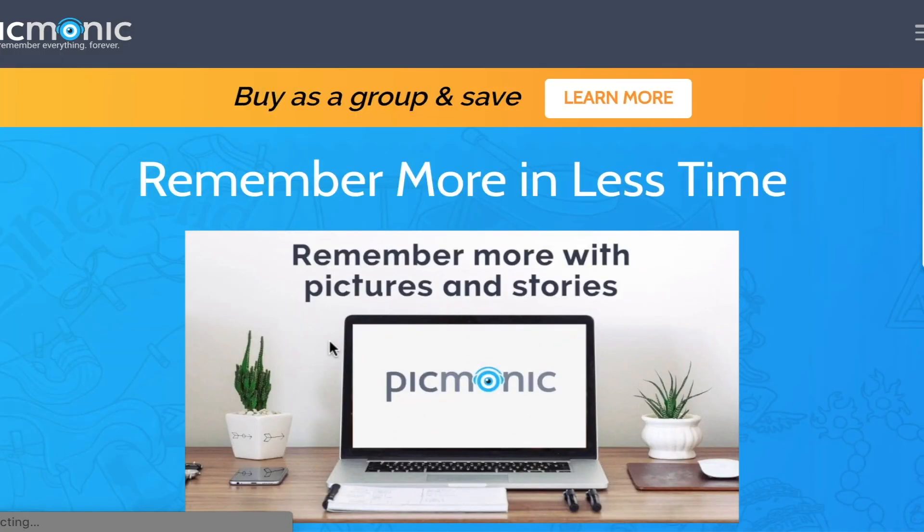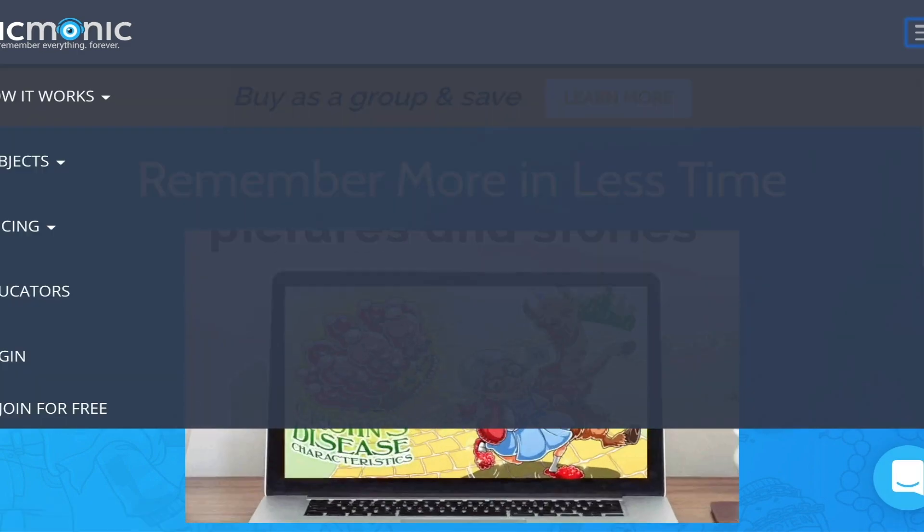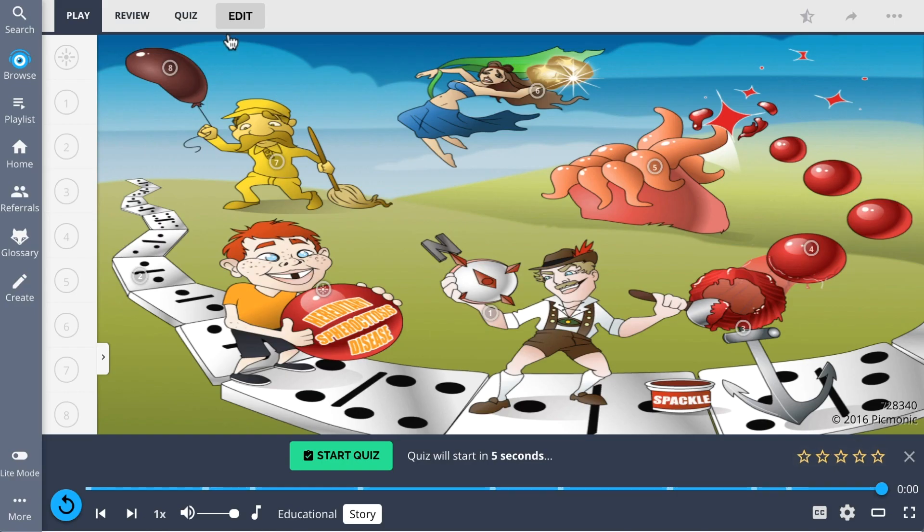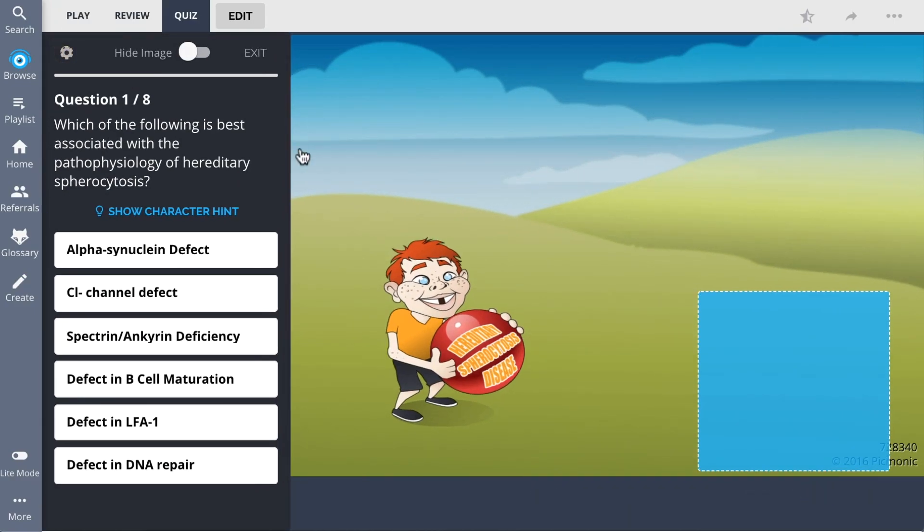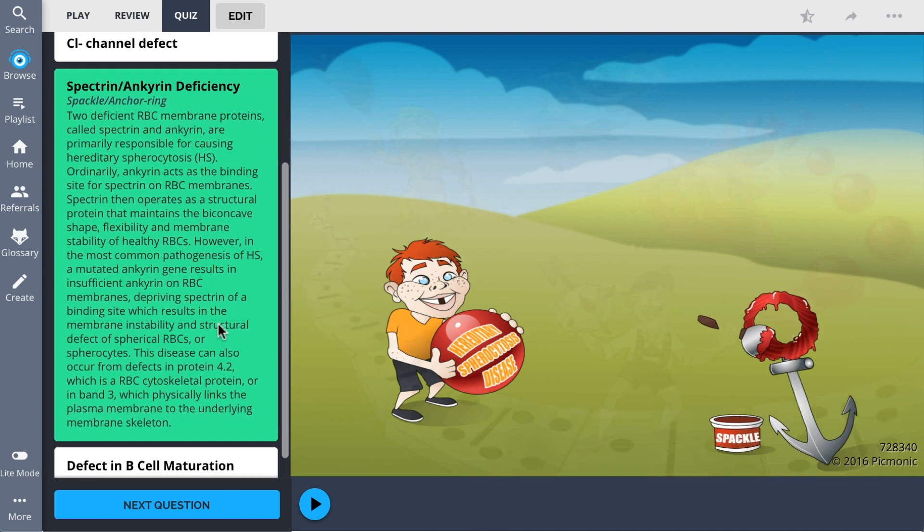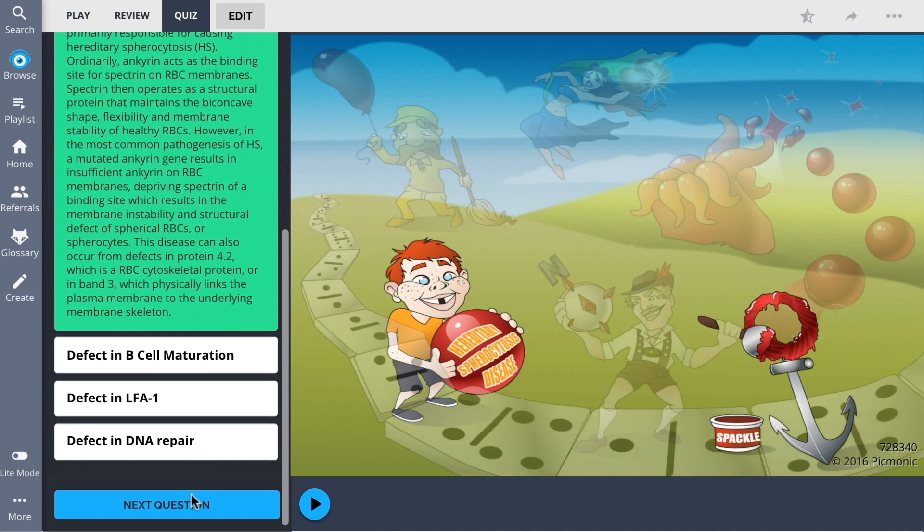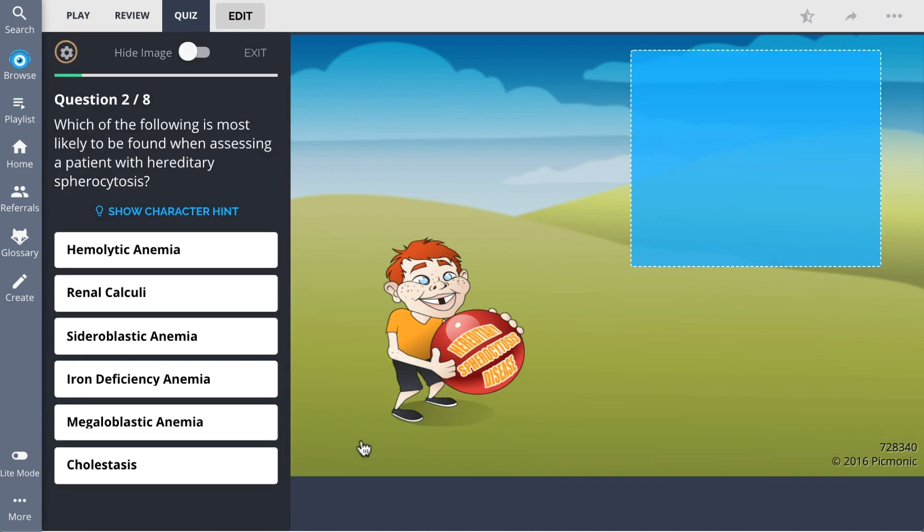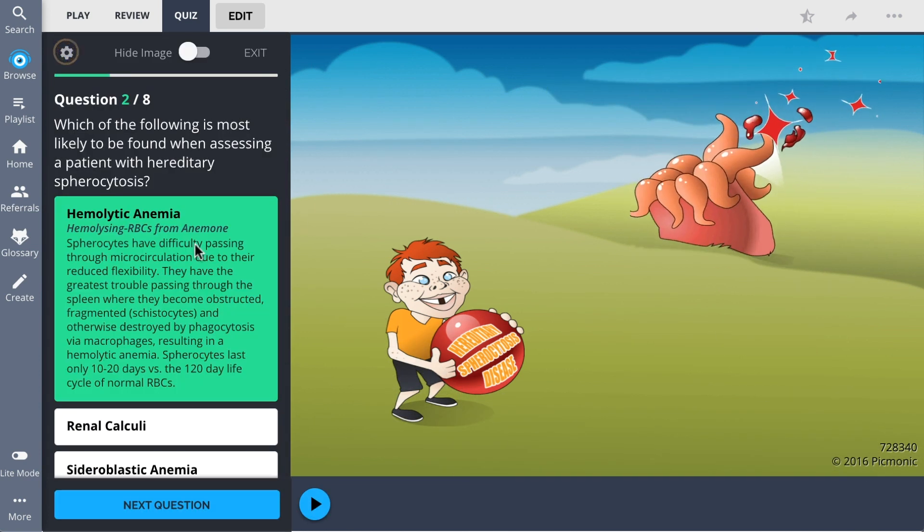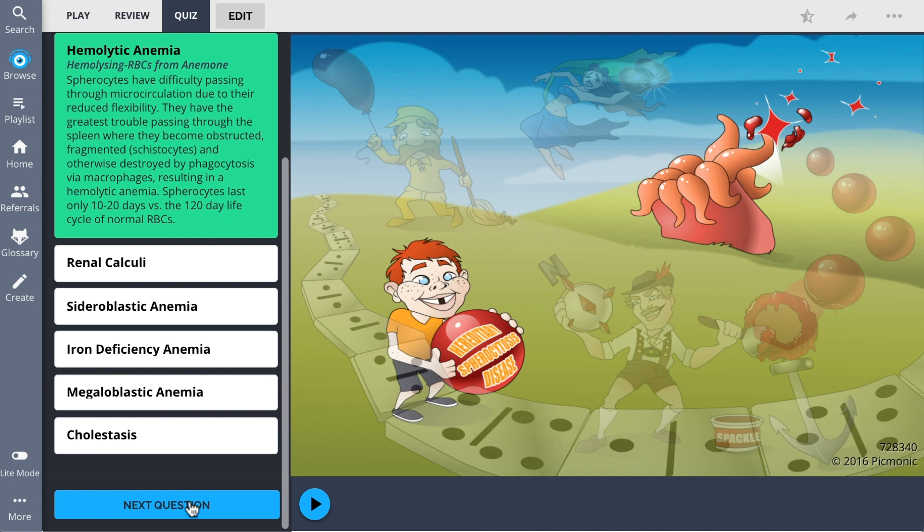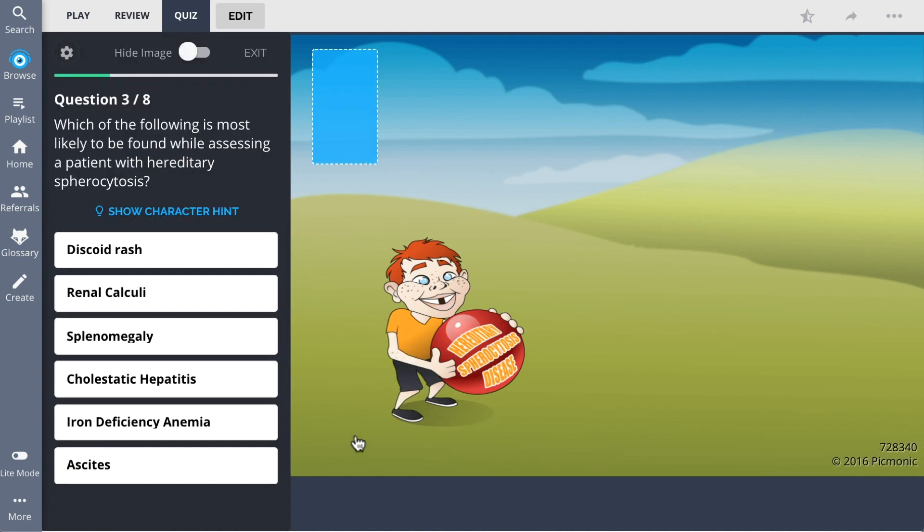There you can also take Pixmonic's quiz. The quiz automatically sets up your daily quiz by using spaced repetition algorithms based on the questions you've missed or struggled with, to make sure you study what you need when you need to.